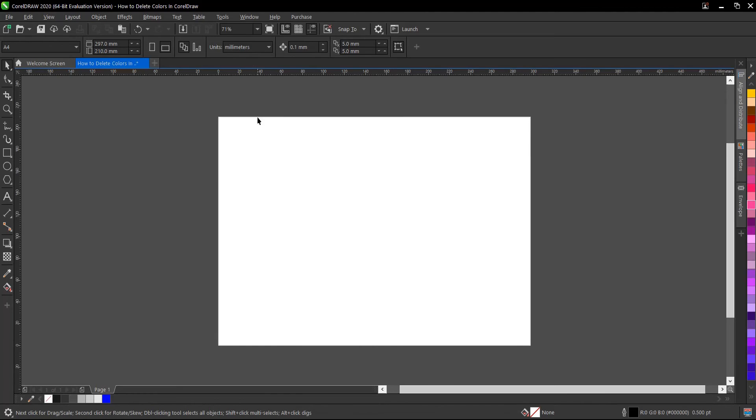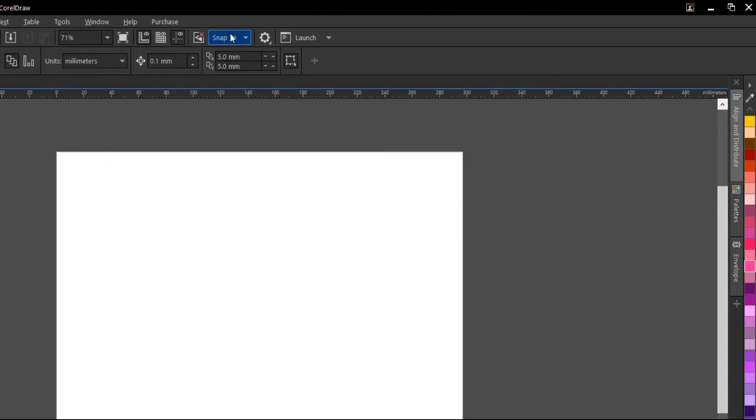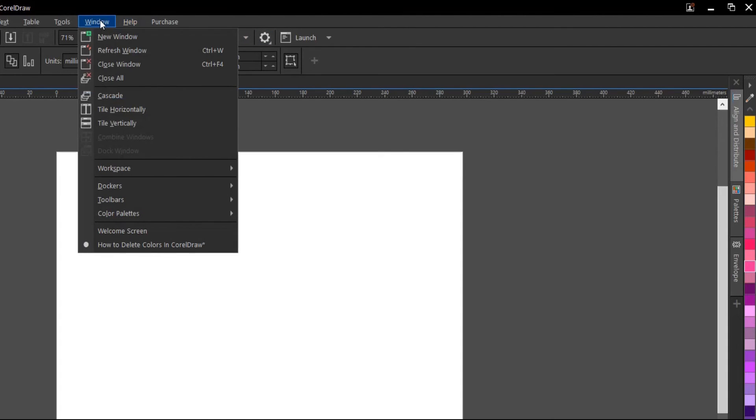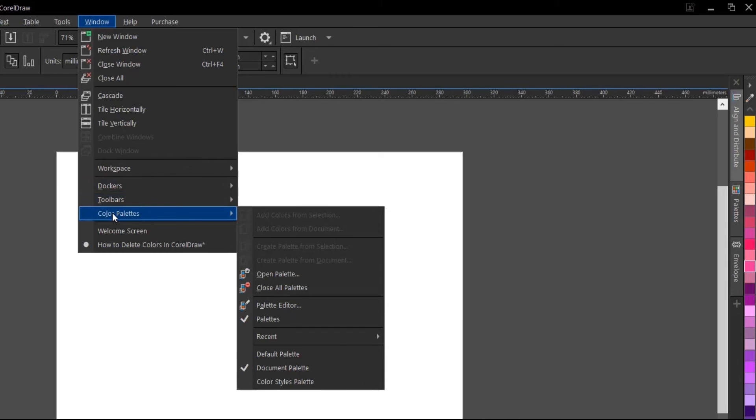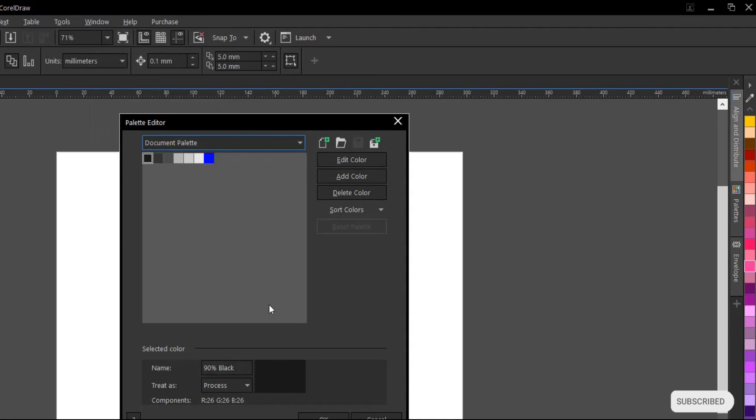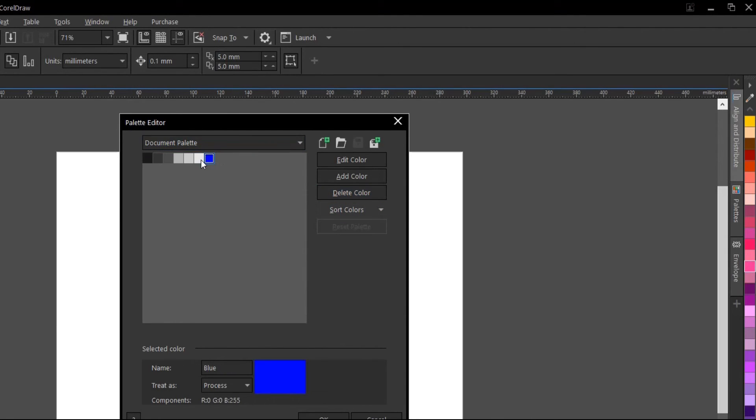Another way to do it is to go to your menu bar. Under the menu bar, you go to Window, then Color Palette, and then Palette Editor. You can delete any color of your choice—two, three, or more depending on your preference. Once you're done, click OK.